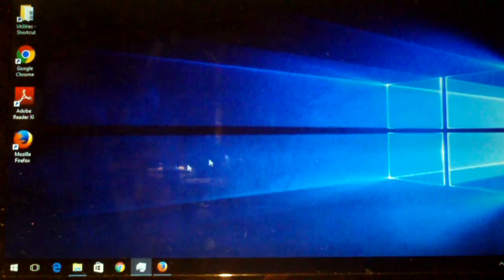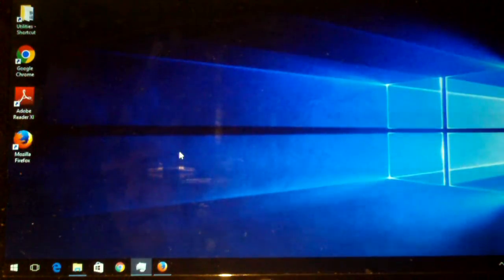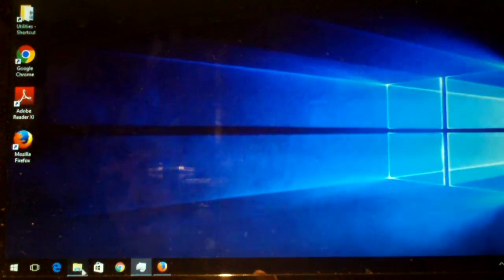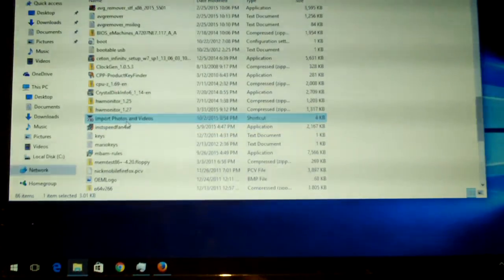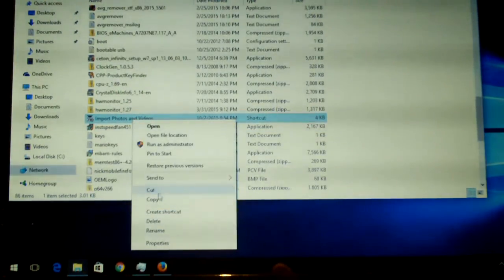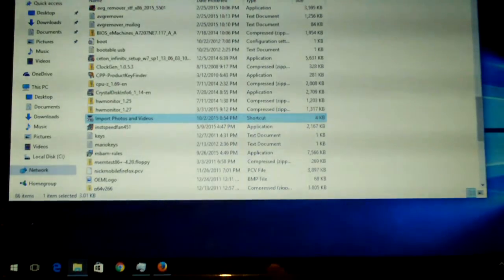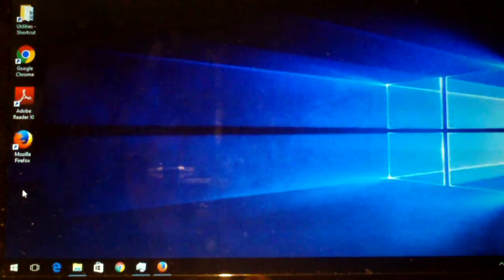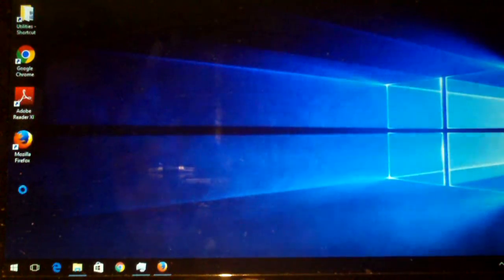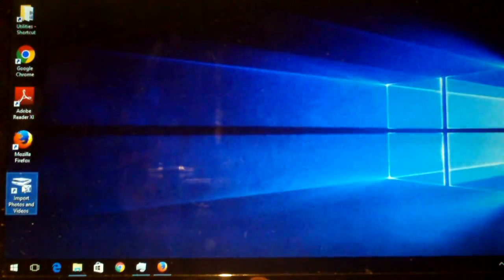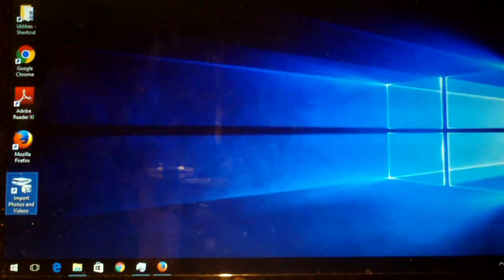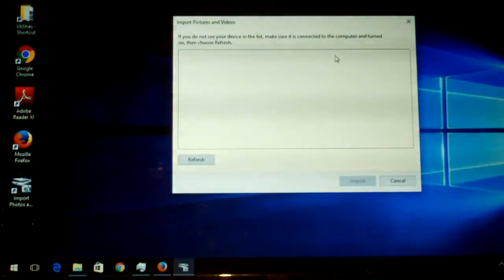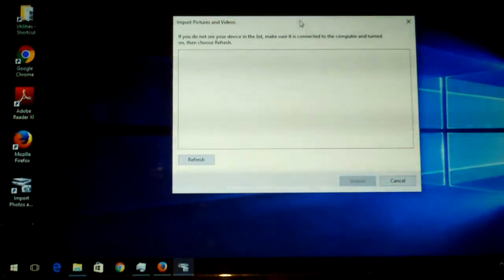So a workaround for this is you can actually create a shortcut on your desktop or wherever, and this is actually the result that you'll get. So what I'll do is I'll copy and paste the string into the description of this video. If I don't, remind me to do so. So here's our import photos and videos, double click it, and of course I don't have any devices plugged in right now, but you would select your device and then you can import photos and videos as usual.